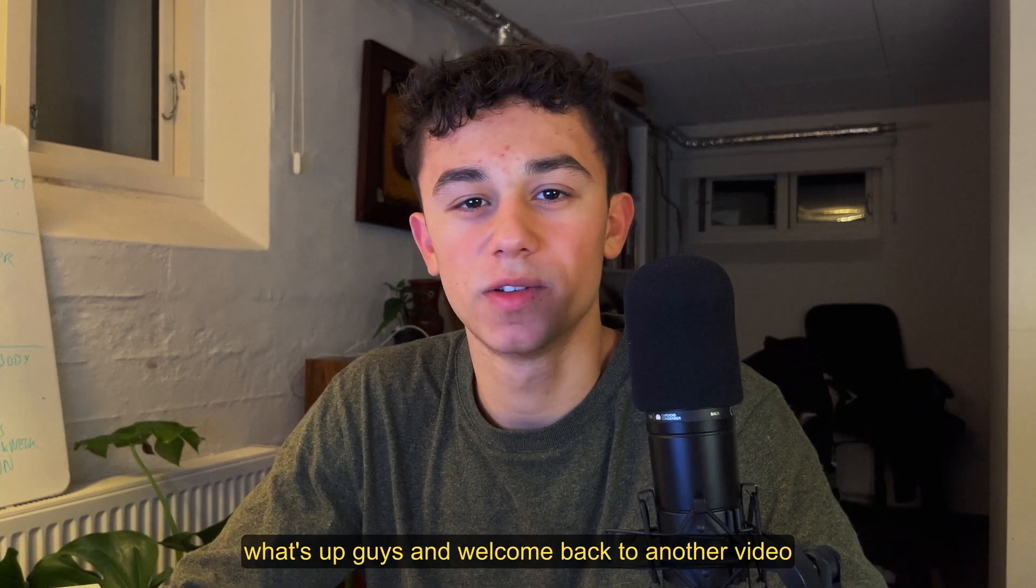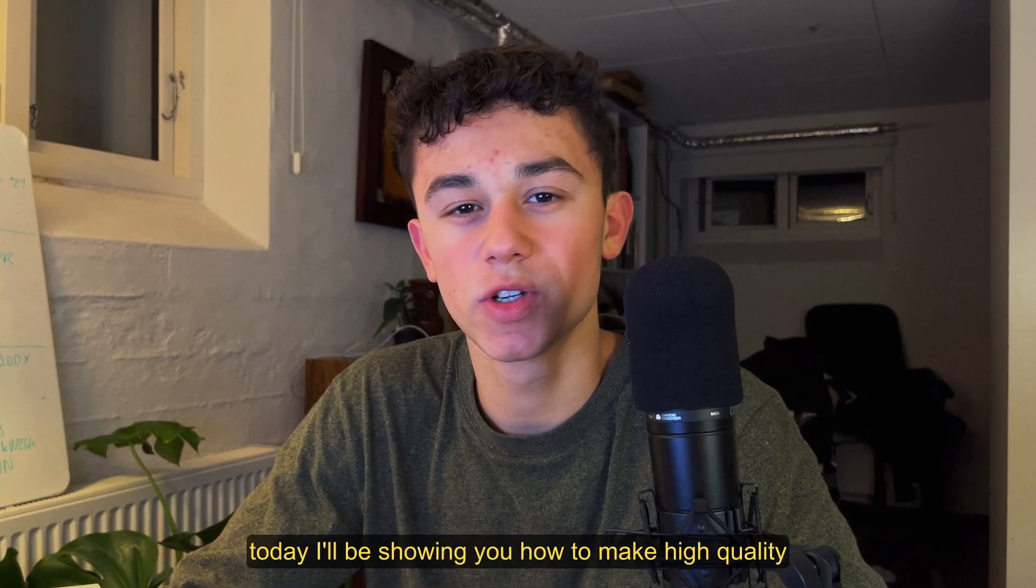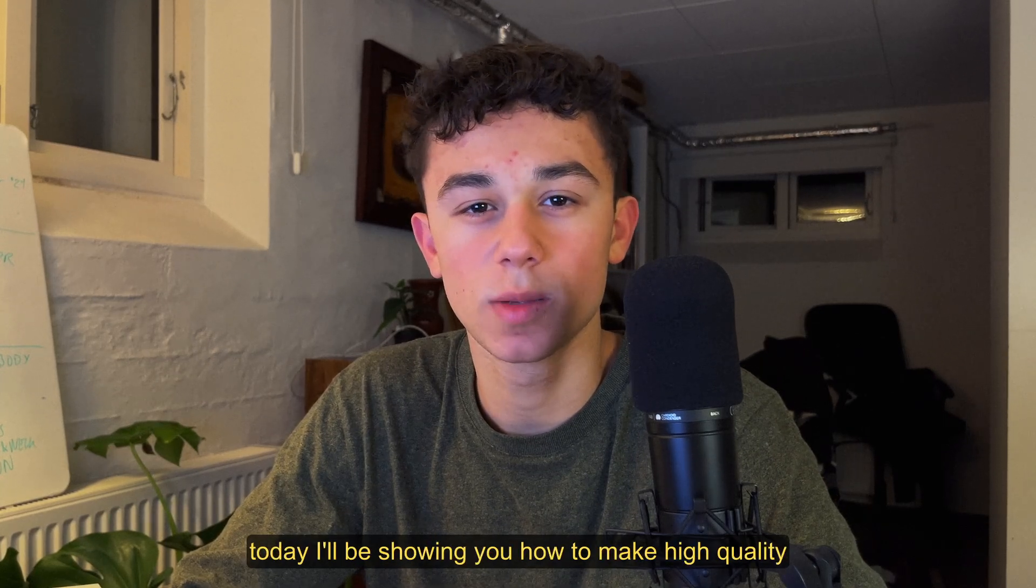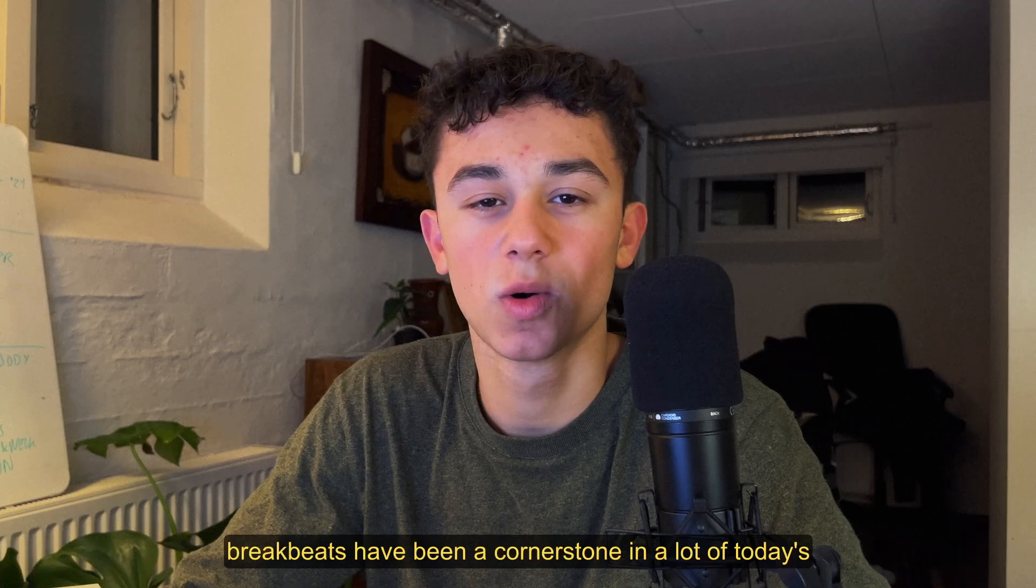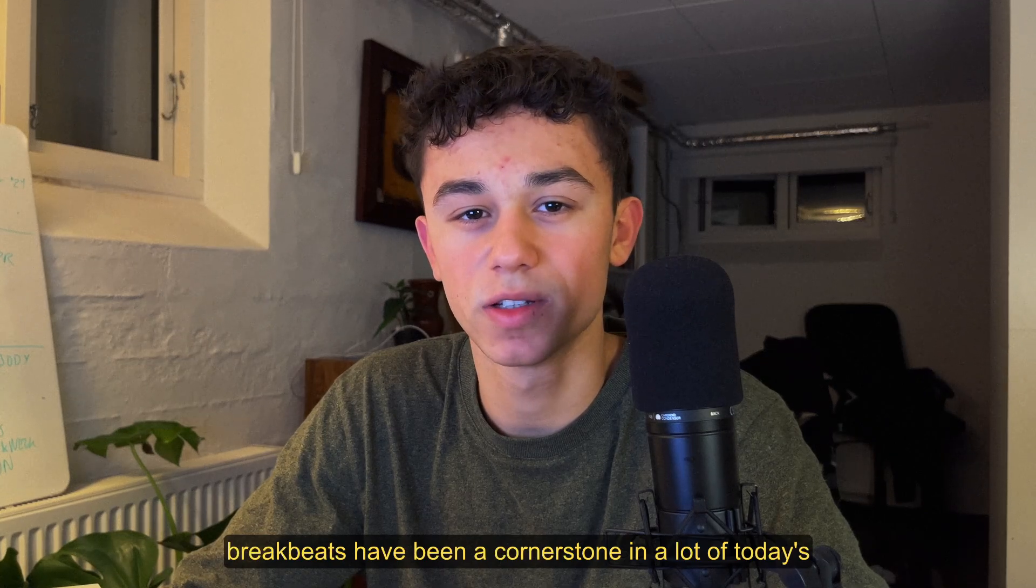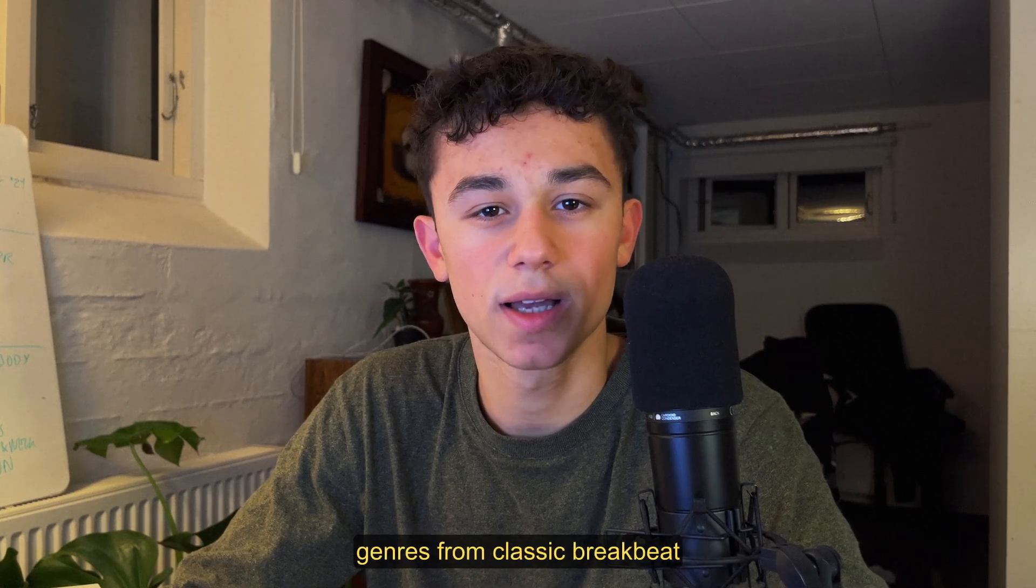What's up guys and welcome back to another video. Today I'll be showing you how to make high quality breakbeats from scratch. Breakbeats have been a cornerstone in a lot of today's genres.